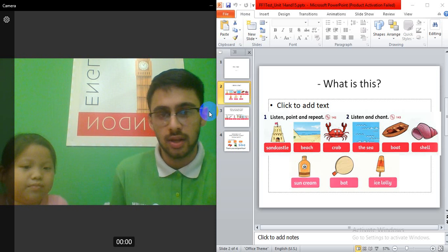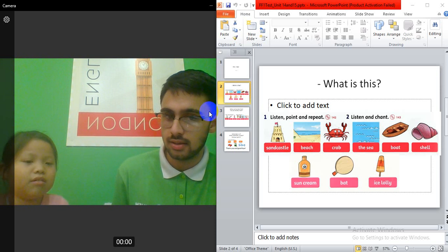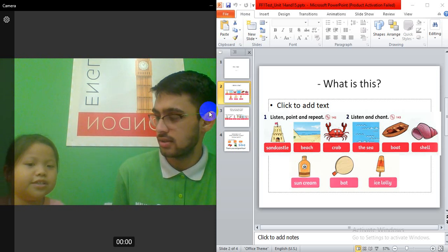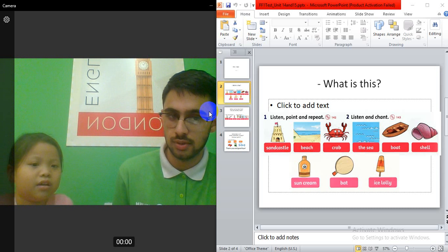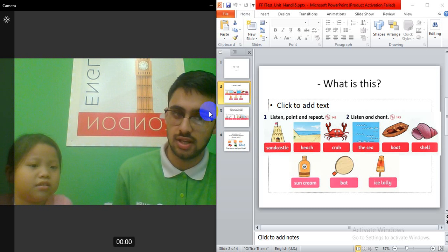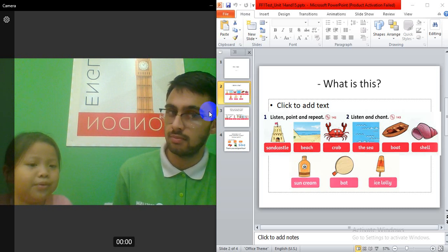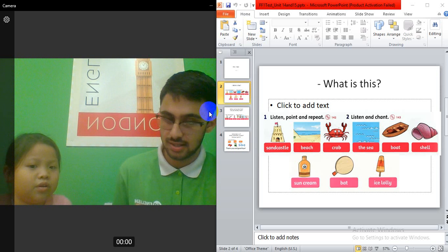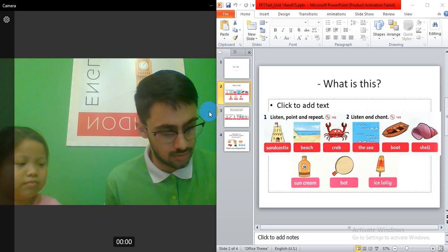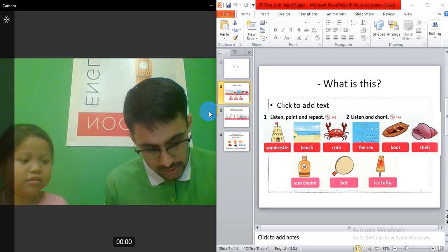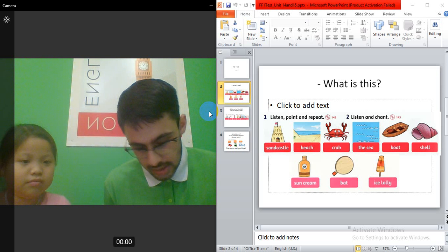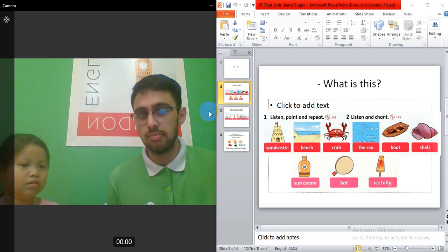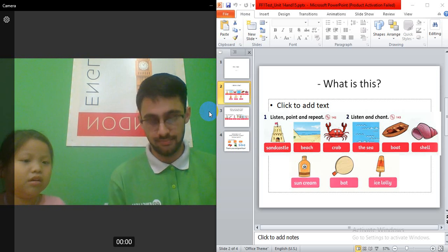Alright, next one? It's crab. It's a crab. Good job. And this one? It's the sea. Yes, and this one? It's a boat. Boat. Boat. Okay, so, we're gonna just put letter T. T sound, t-t-t-t. Boat. Boat.